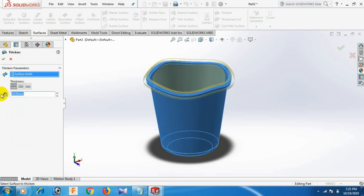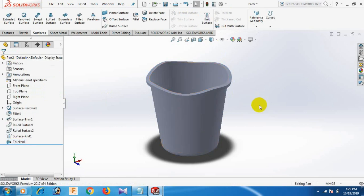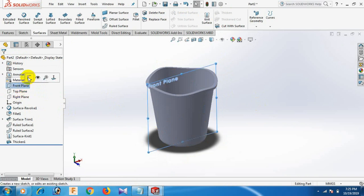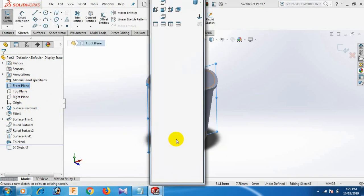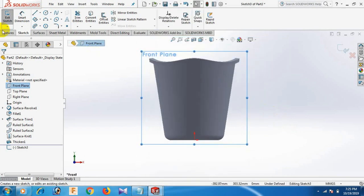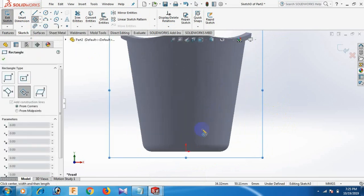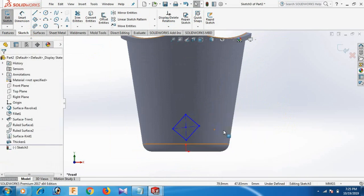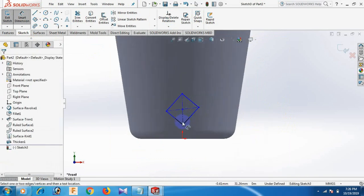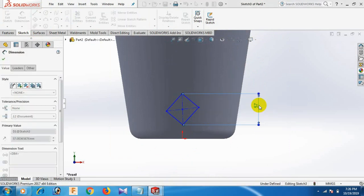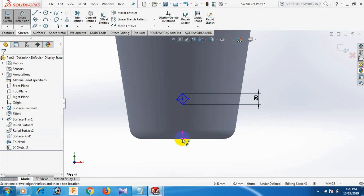Set the dimension to 1. Now go to front plane. Go to Normal tool. Now draw a center three-point rectangle. Select. Give the dimension: this one and this one dimension 20.